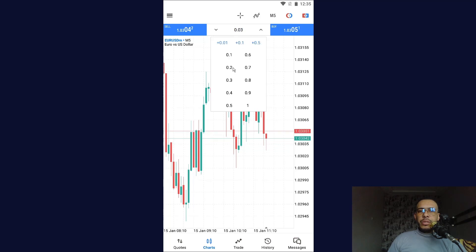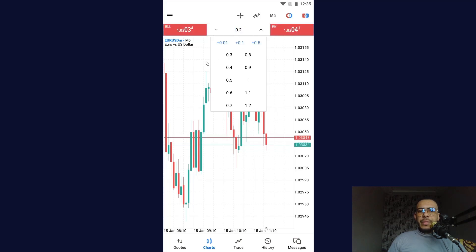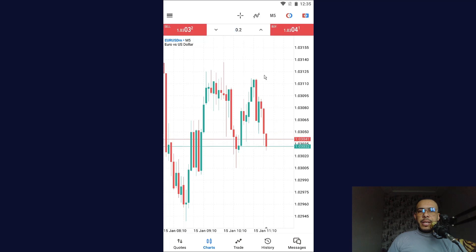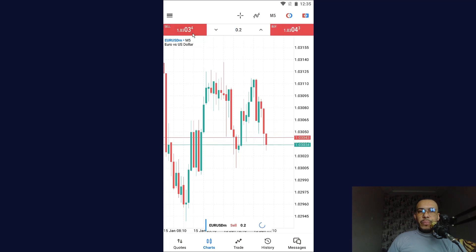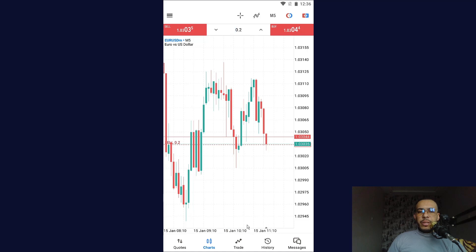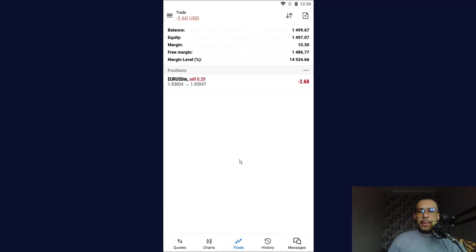So let's say for example we want 0.2. Let's make a sell, for example. As you can see, done. Now let's go to Trade and as you can see here, this is our position.